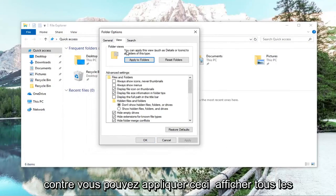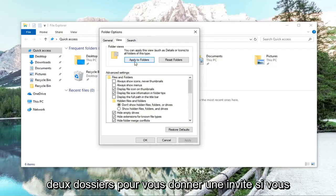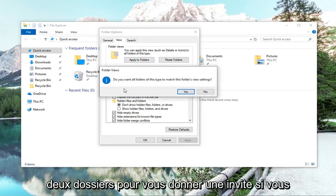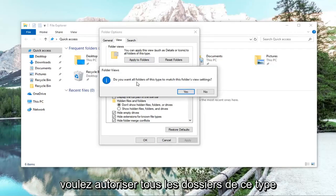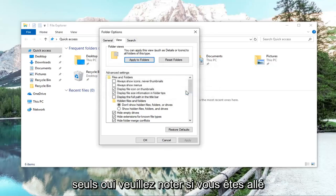And then where it says you can apply this view to all folders of this type, left click on apply to folders. It's going to give you a prompt if you want to allow all folders of this type to match this folder's view settings. Left click on yes.